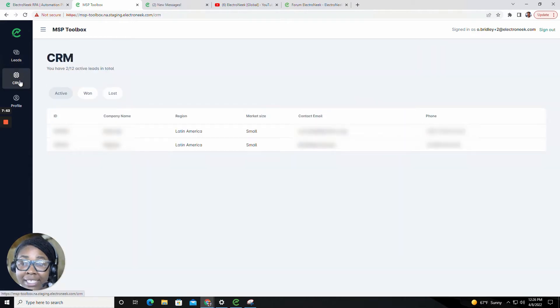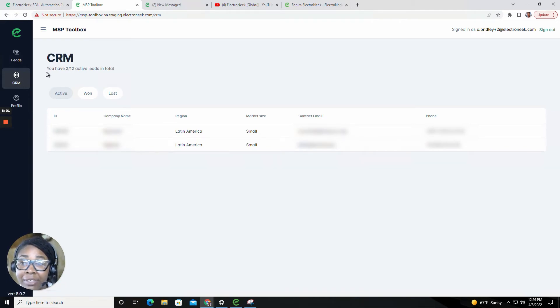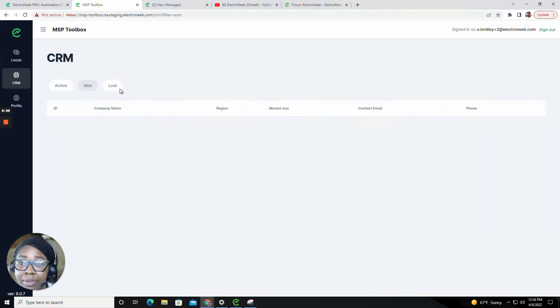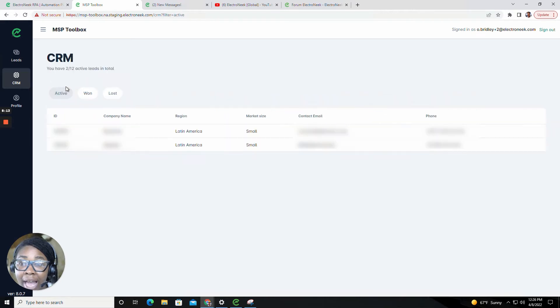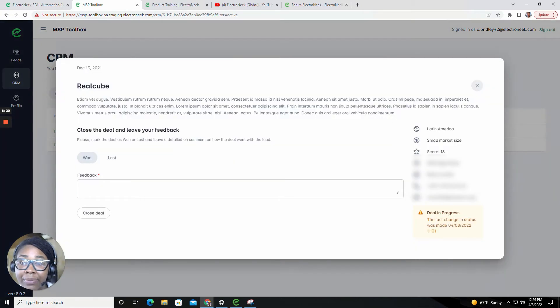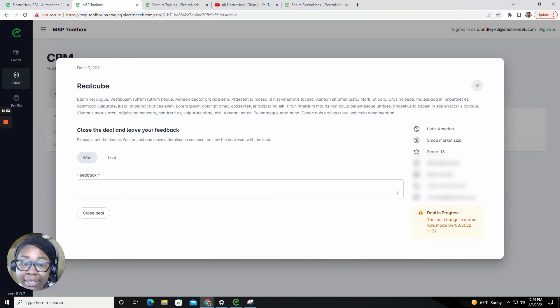Inside of the CRM tab, this is where you would have the ability to track and manage the status of leads which you've unlocked. At the top of the CRM page, you will see how many active leads you have in total, whether that lead be active, won, or lost. You can go in to manage the status, close that lead, and supply some feedback.